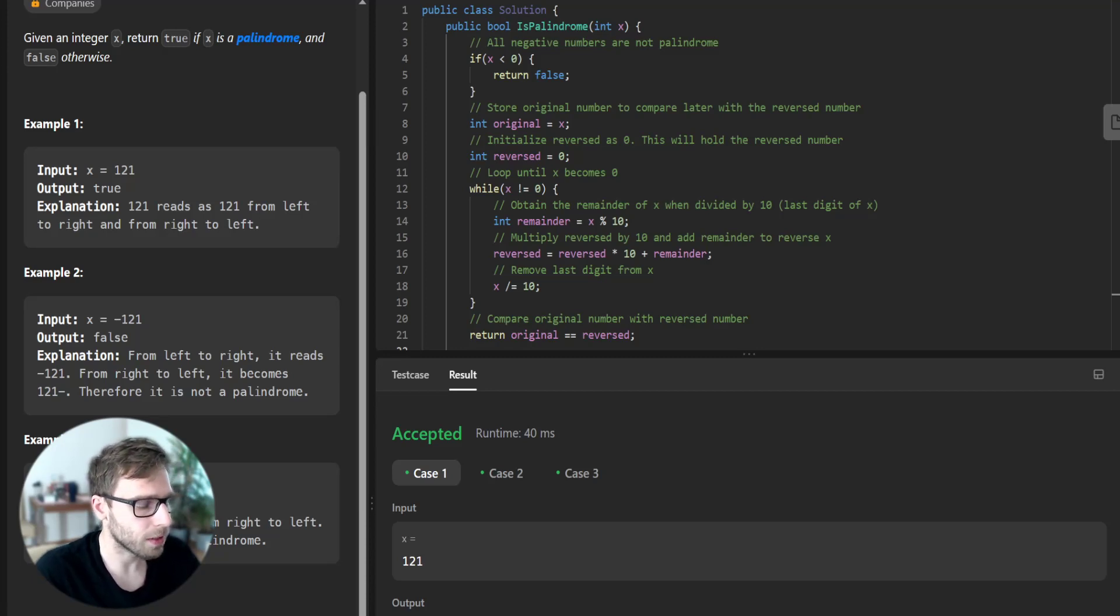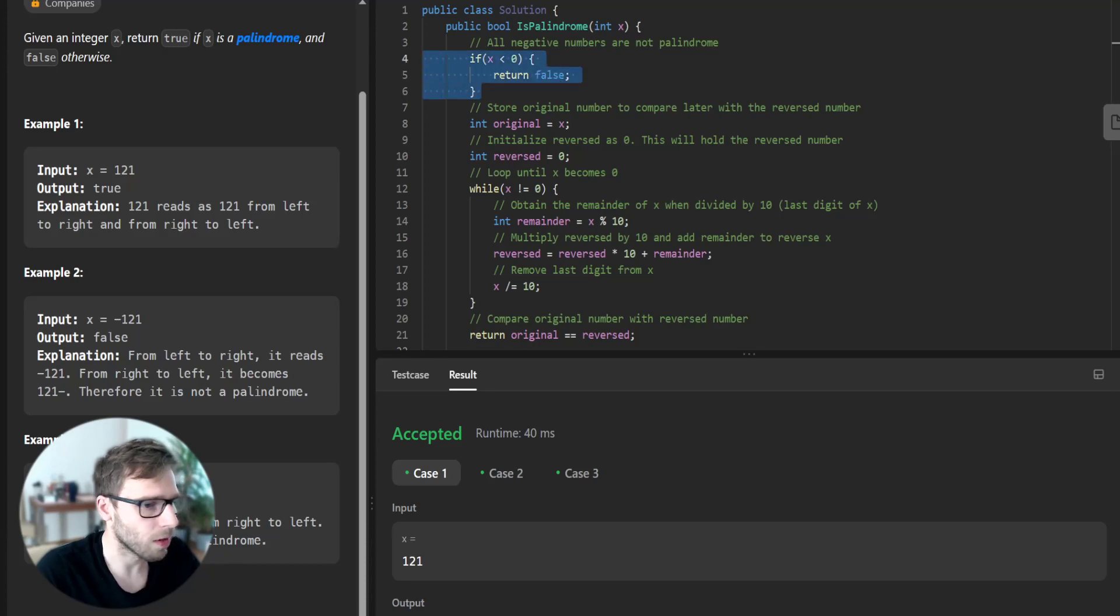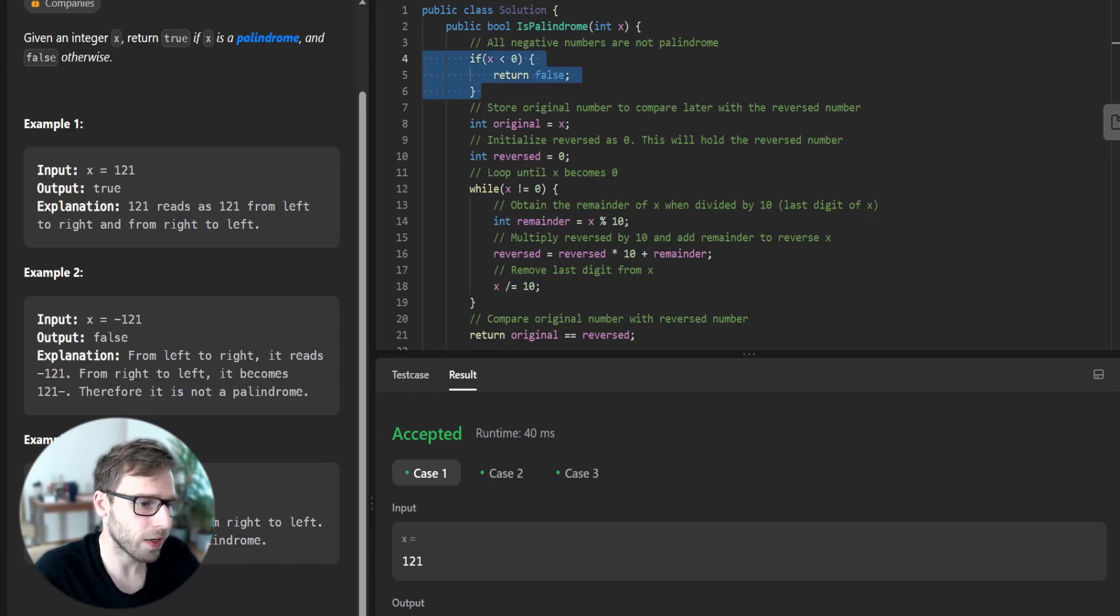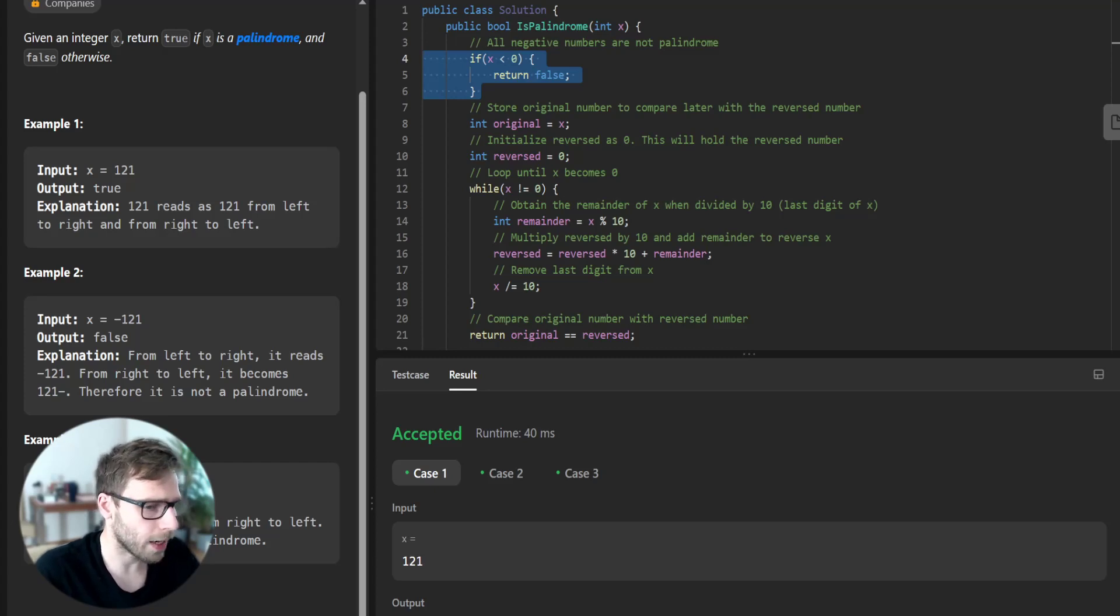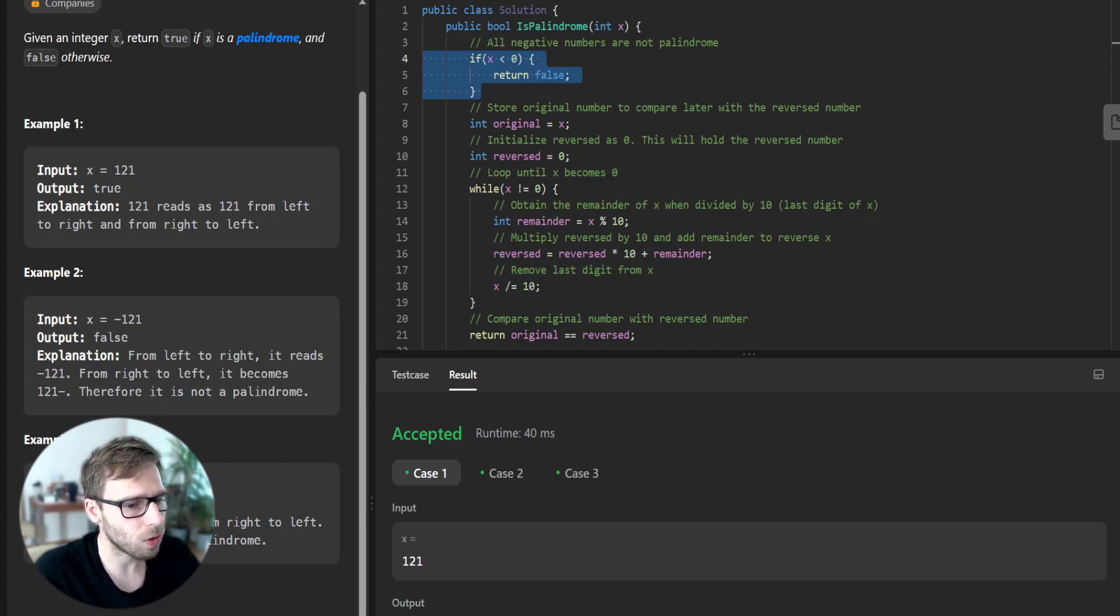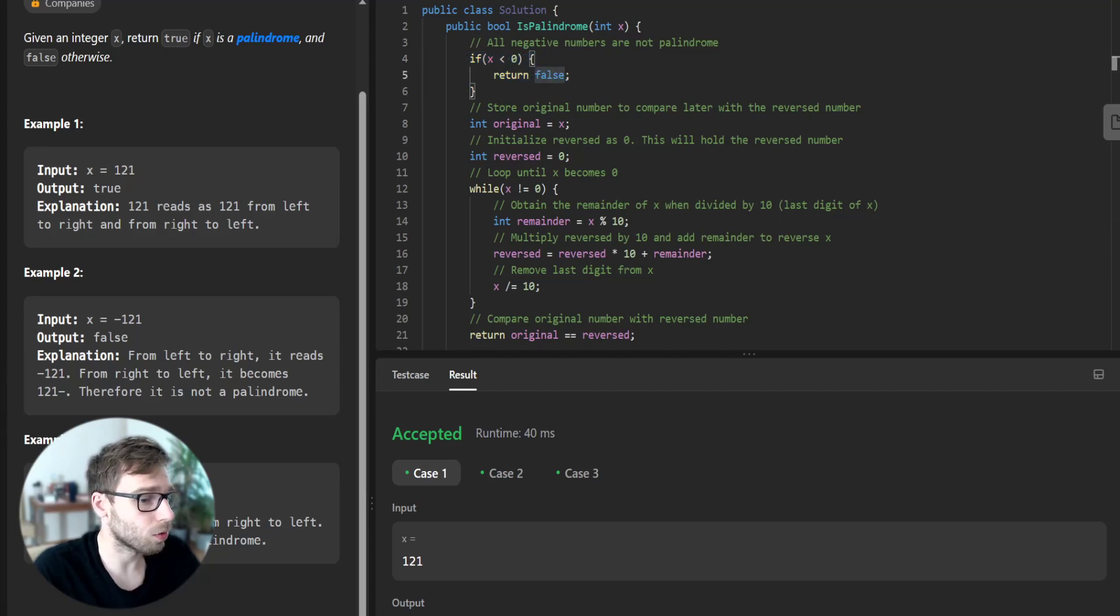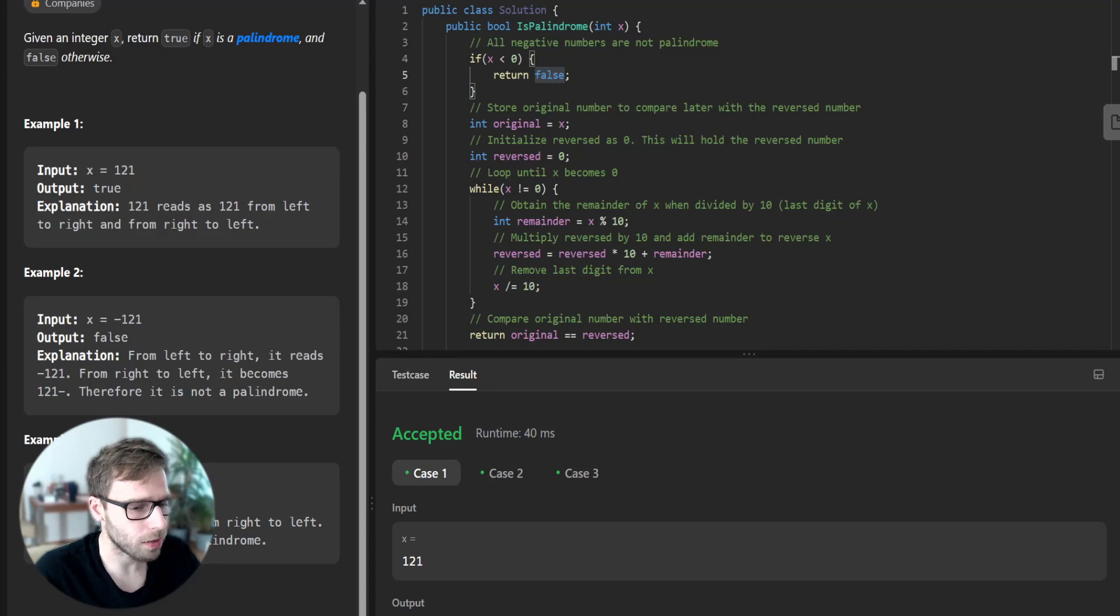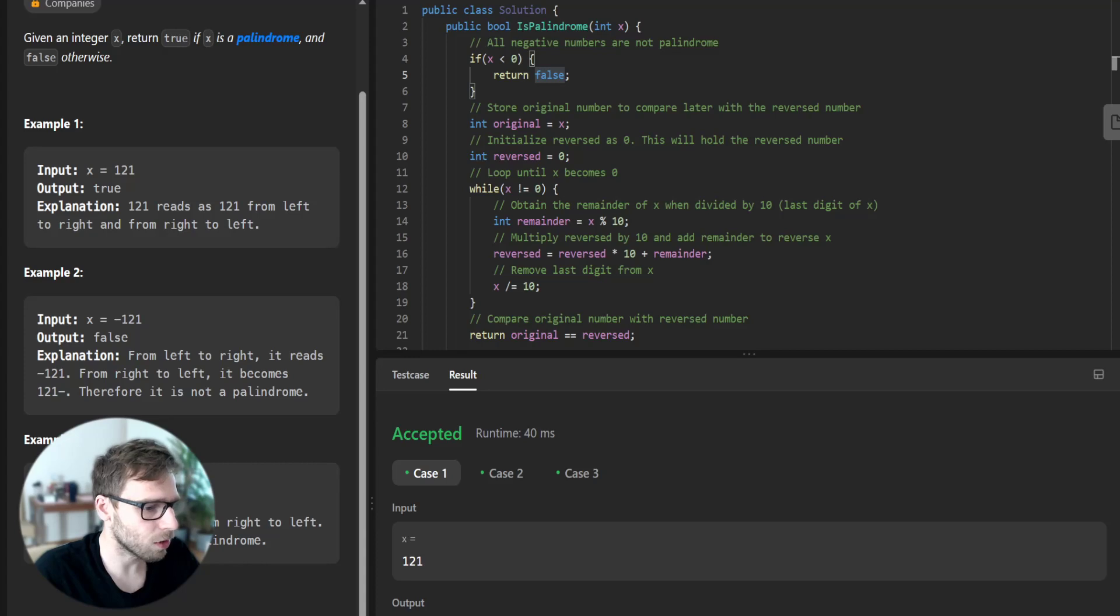However, there is a special case that we need to consider at the beginning of our implementation. So negative numbers are not palindromes because they have a minus sign at the beginning. So let's return false just to avoid this boundary case.